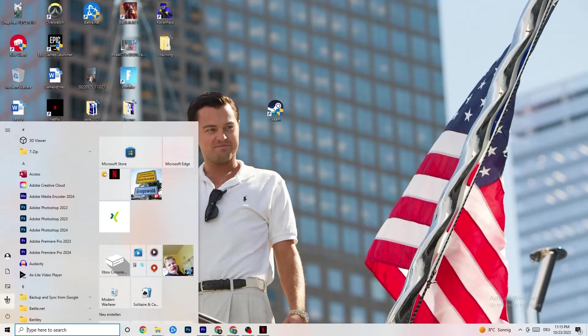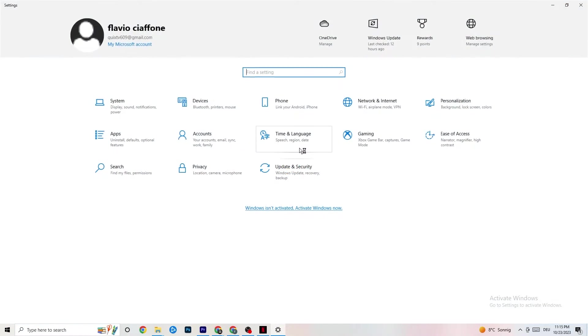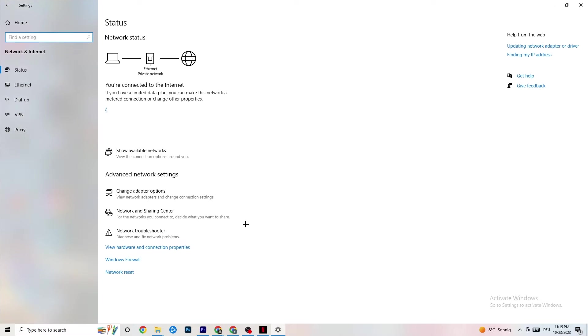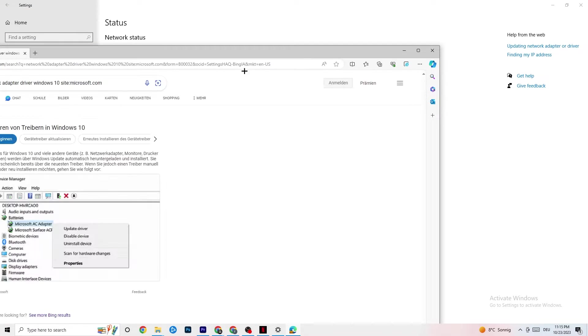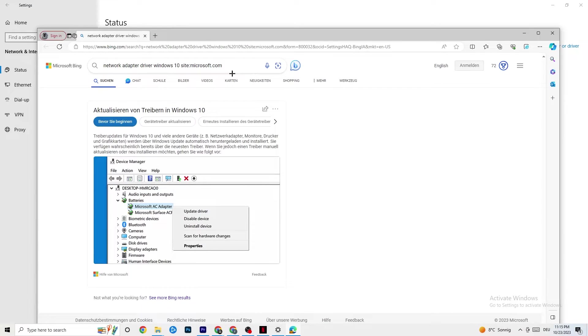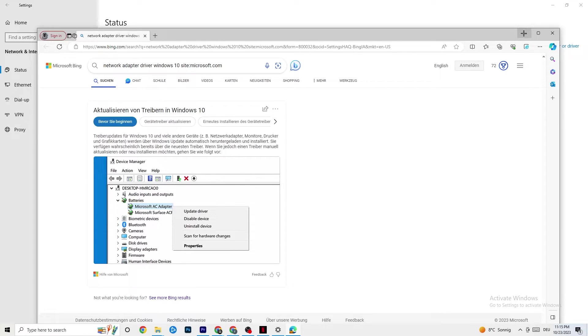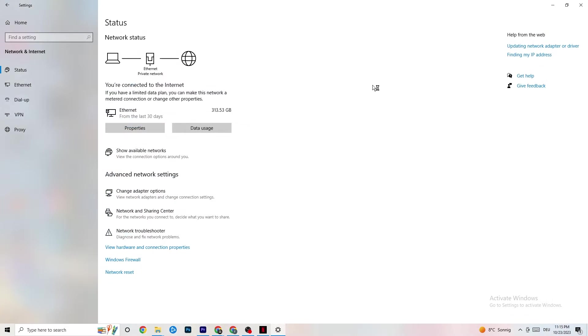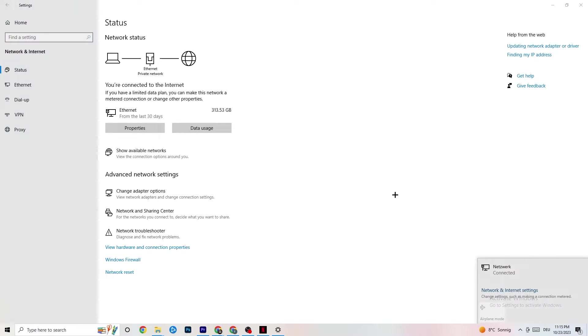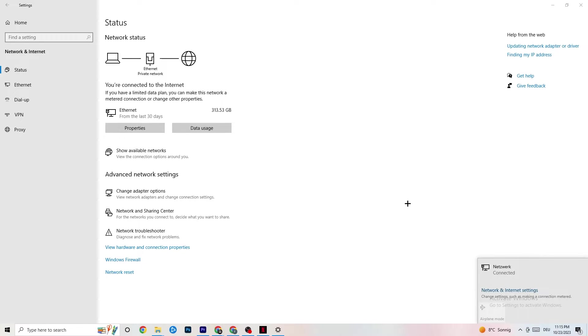You're going to go back to your Internet settings. I want you to go to updating network adapter or driver because sometimes it could be a problem that your adapter isn't on the latest version. You're going to go to Device Manager and click onto Update Driver if your driver isn't on the latest version. Once you did that, I want you to go to Show Available Networks. I want you to disconnect and reconnect if you're using Wi-Fi. This could also help you a lot.